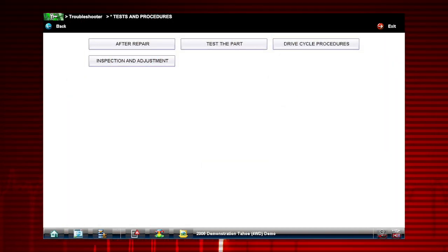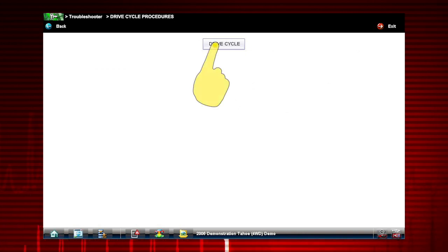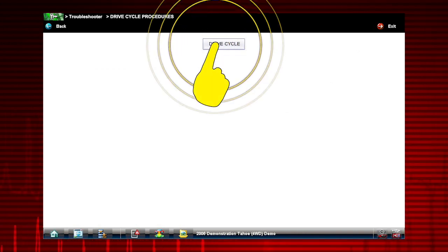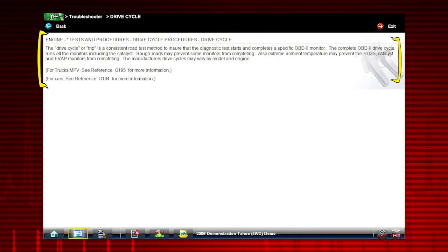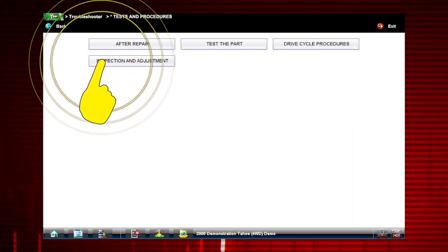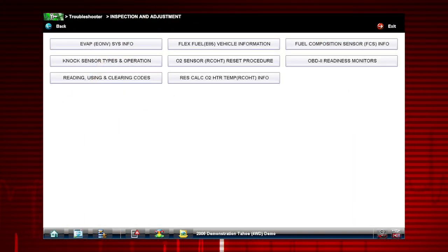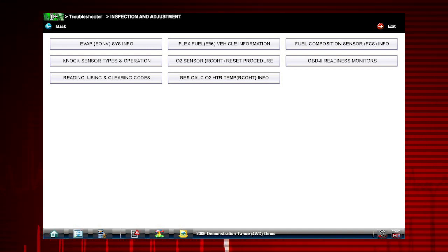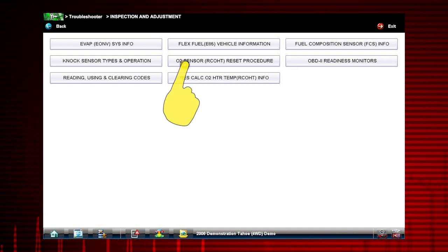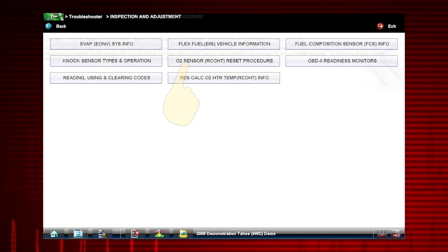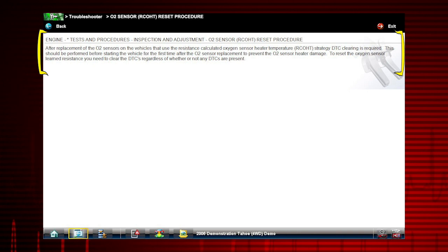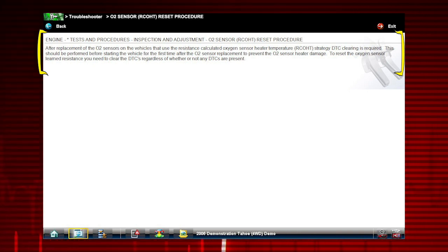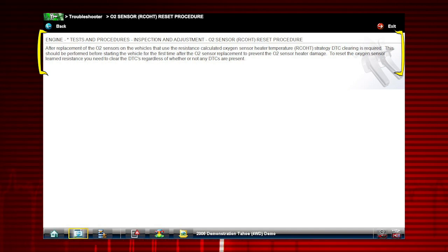Drive cycle procedures show the fastest way to set readiness monitors needed to complete emissions work. Inspection and adjustment provides additional service information for select vehicle systems. As an example, select the O2 sensor reset procedure. This information explains the importance of clearing DTCs after replacing O2 sensors on this vehicle.